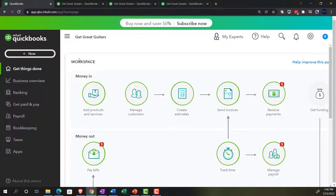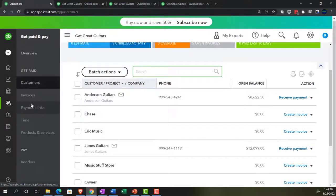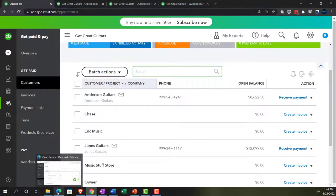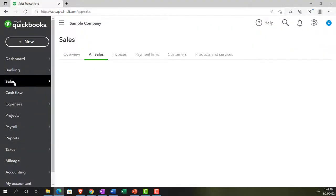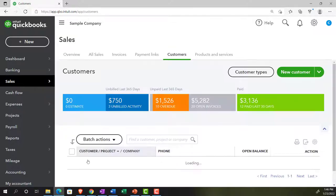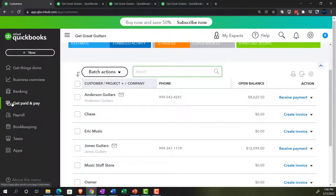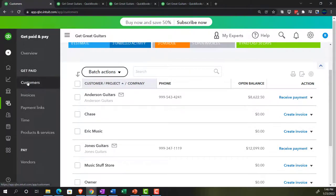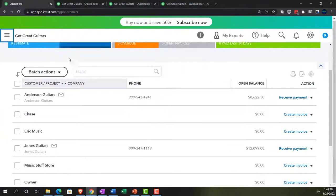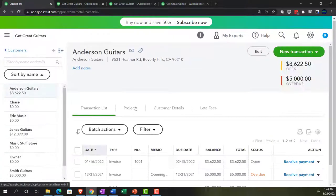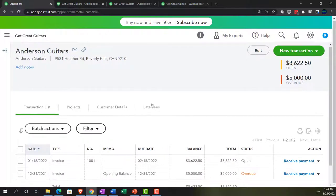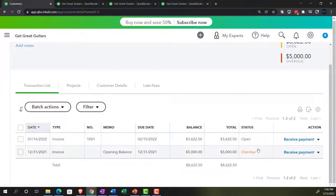To track invoices, you might go to the 'Get Paid' area in the business view — that would be the sales area in the accounting view. Go into customers in the business view, close the hamburger, and navigate to the particular customer you're getting a payment from, such as Anderson Guitars. There's an open invoice here — an overdue invoice. We can receive the payment and create the receive payment form directly by clicking that button.